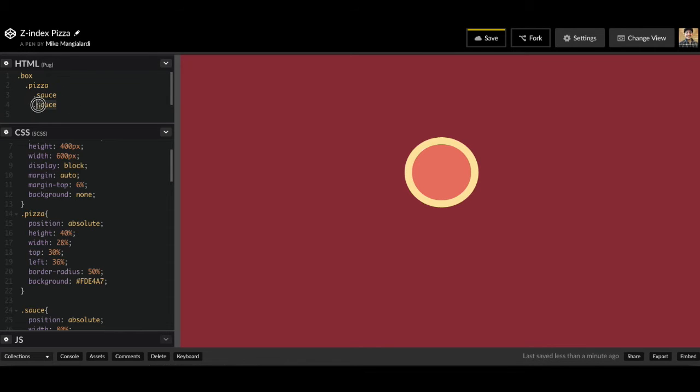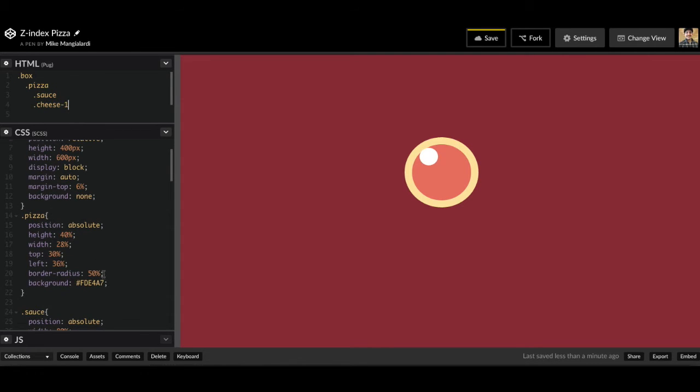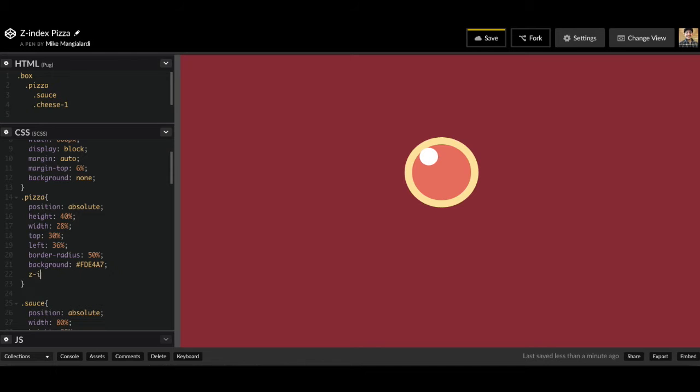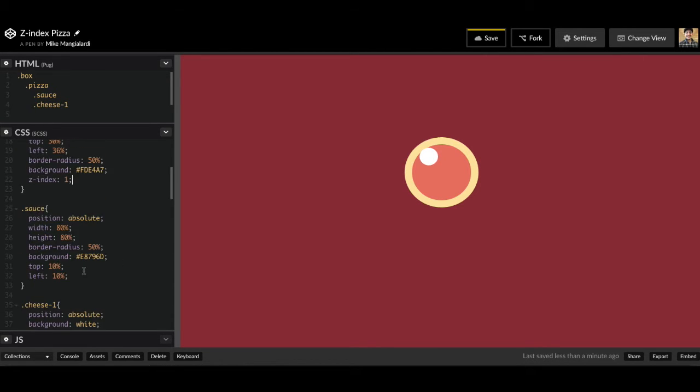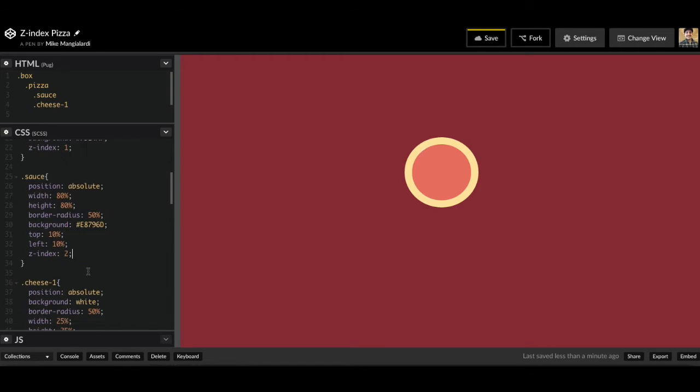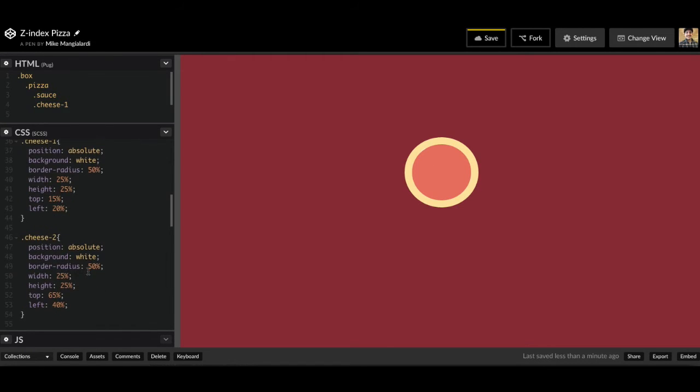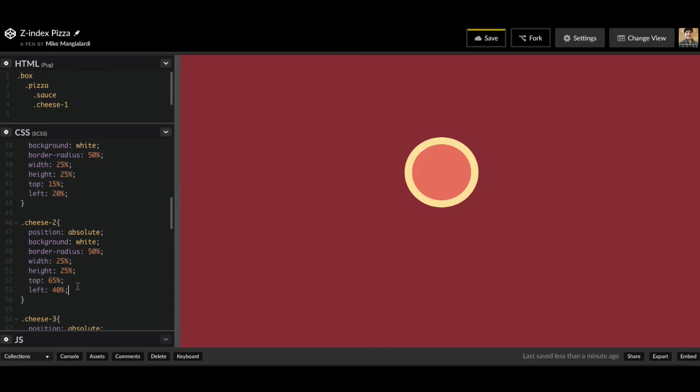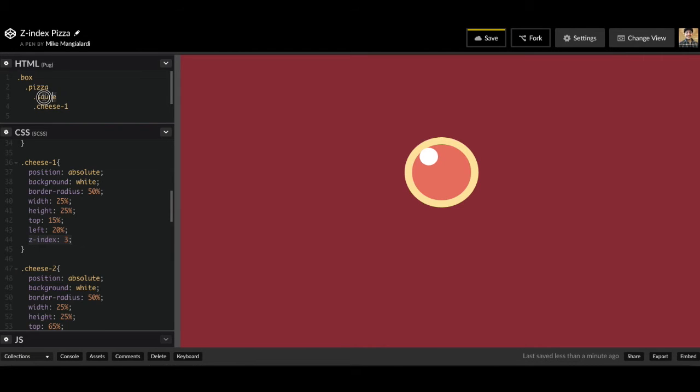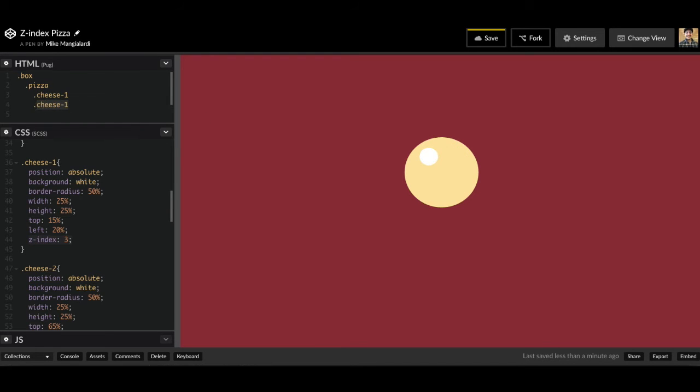So let's go ahead and change this back, and I'm going to specify specific Z index values. So our pizza is going to be the very bottom, so we give it the lowest number, Z index of one. Then we go over to our sauce, and we want our sauce just above our pizza, so we're going to specify Z index of two. Now we want our cheese above everything else, so we're going to specify Z index three. So now we have the correct layering that we want, but the order isn't going to matter because we gave specific Z index values. So now if I change this back to cheese one and change this to sauce...